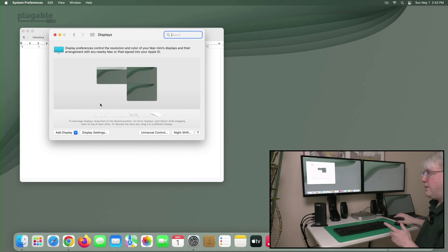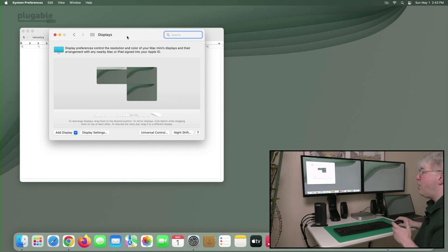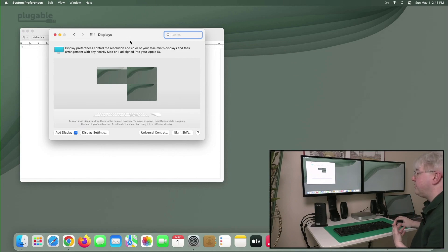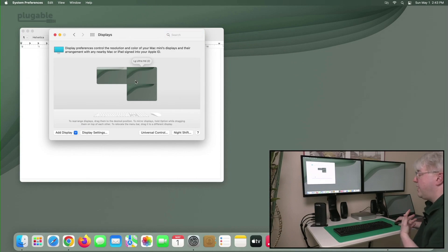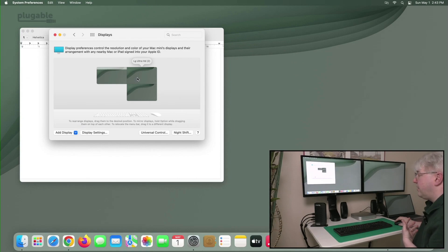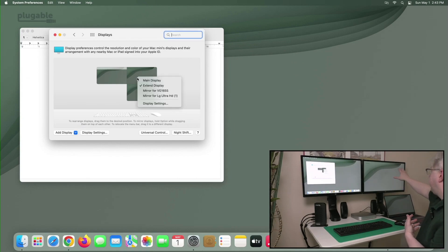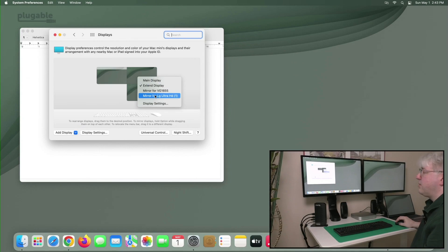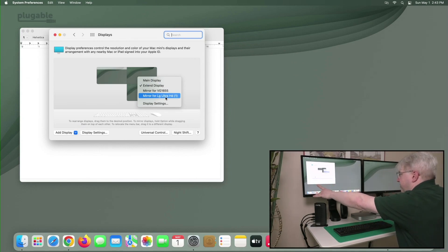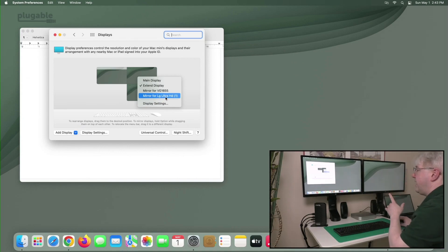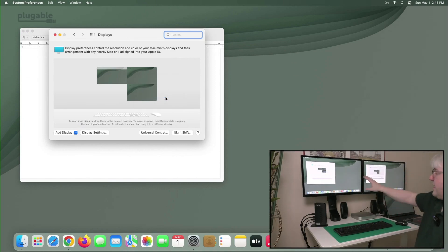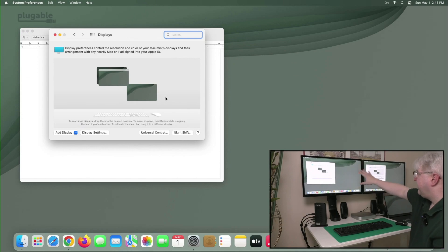But what if I don't want that? What if I want all of them to show the same thing, to be mirrors of one another? Well, there's a couple of ways to do it. But the way I like to do it is I can click on this display over here on the right and say Mirror for LG Ultra HD number one. Now, remember, this display is LG Ultra HD number one. When I do that,